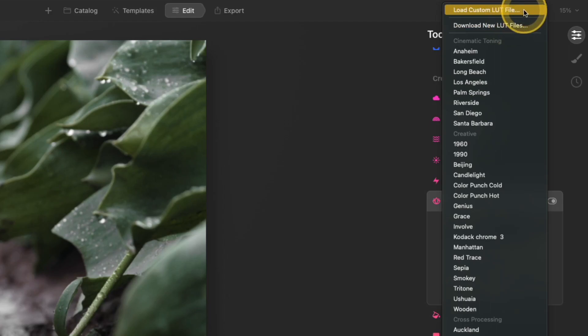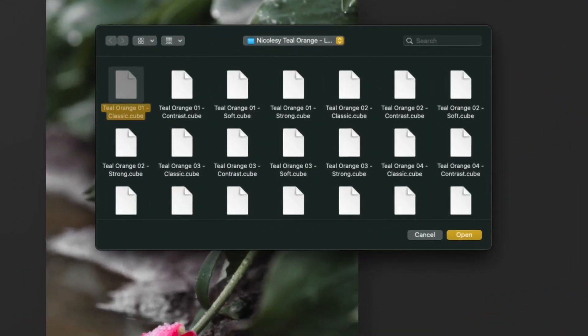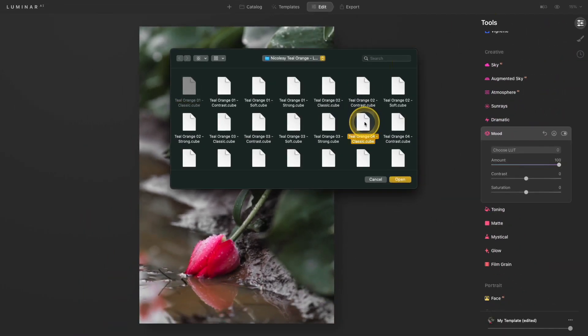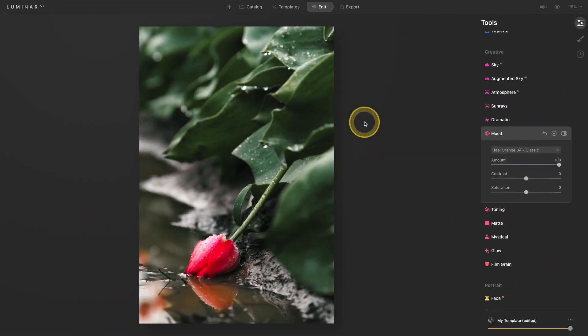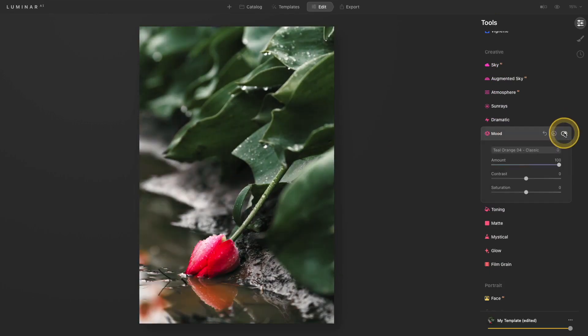For now I'm going to use the load custom LUT file. I'm going to access one of the teal and orange looks that I've created myself. I'll go ahead and double-click one of those, and if I toggle this off and on, you can see it's making a pretty intense effect but it looks pretty natural still.